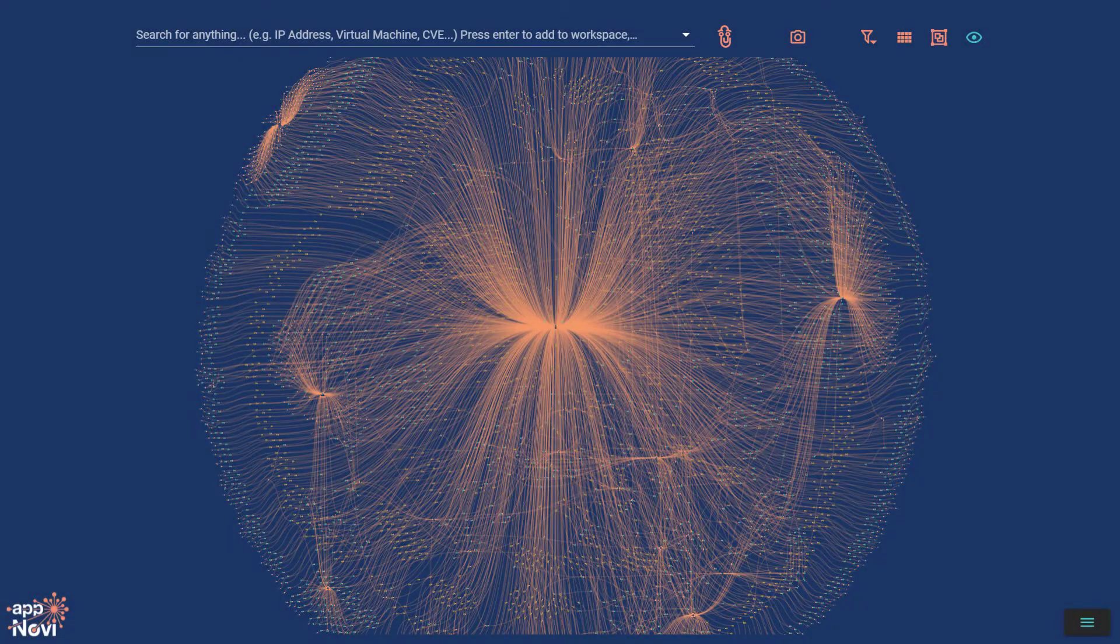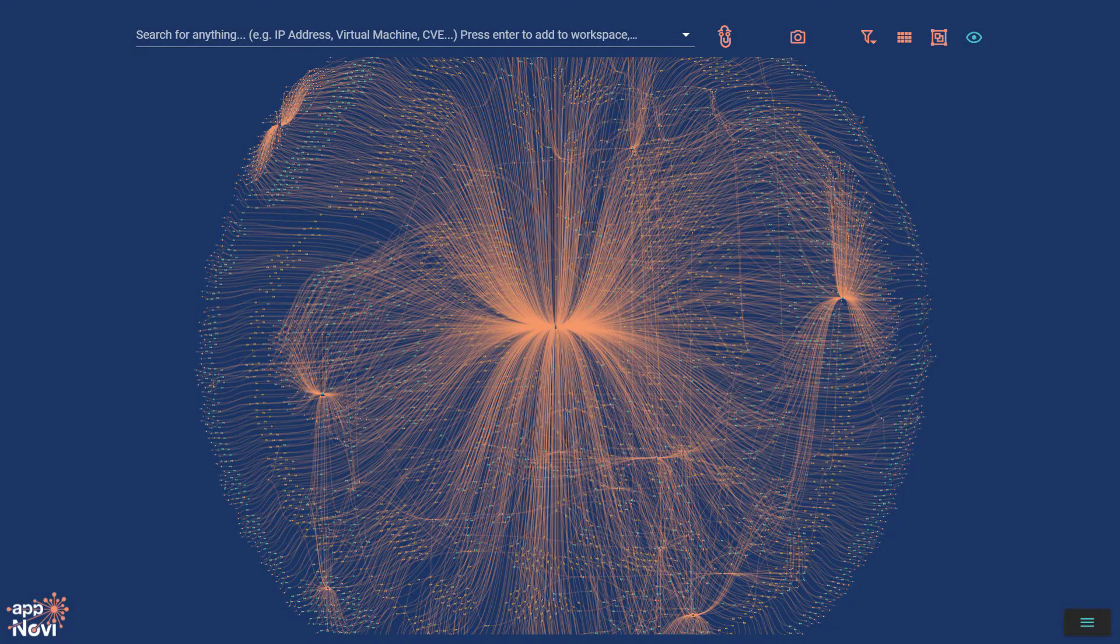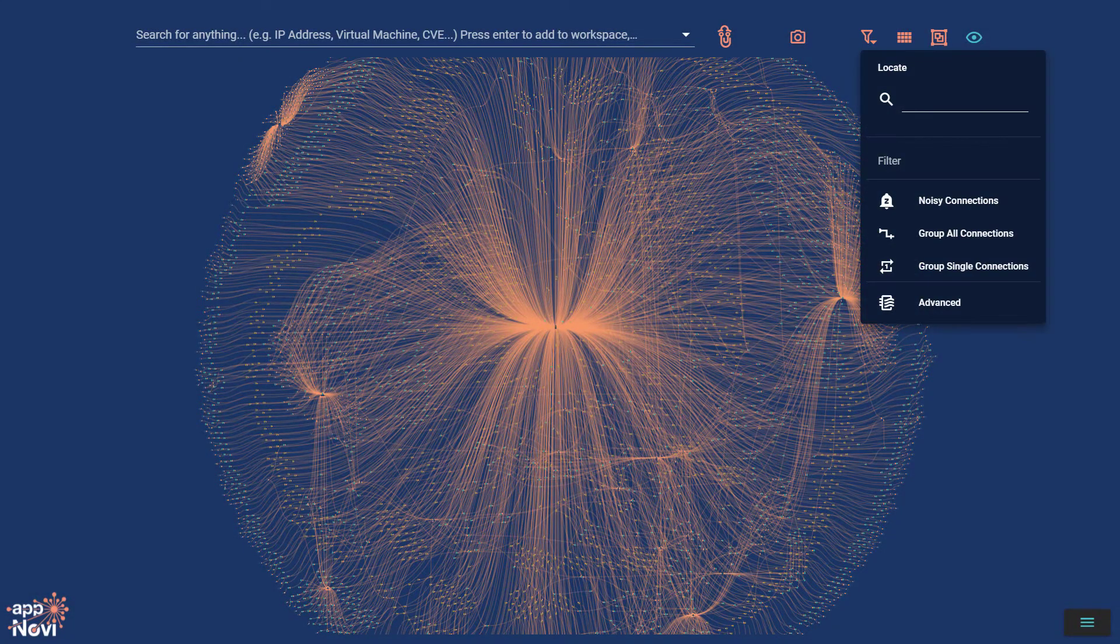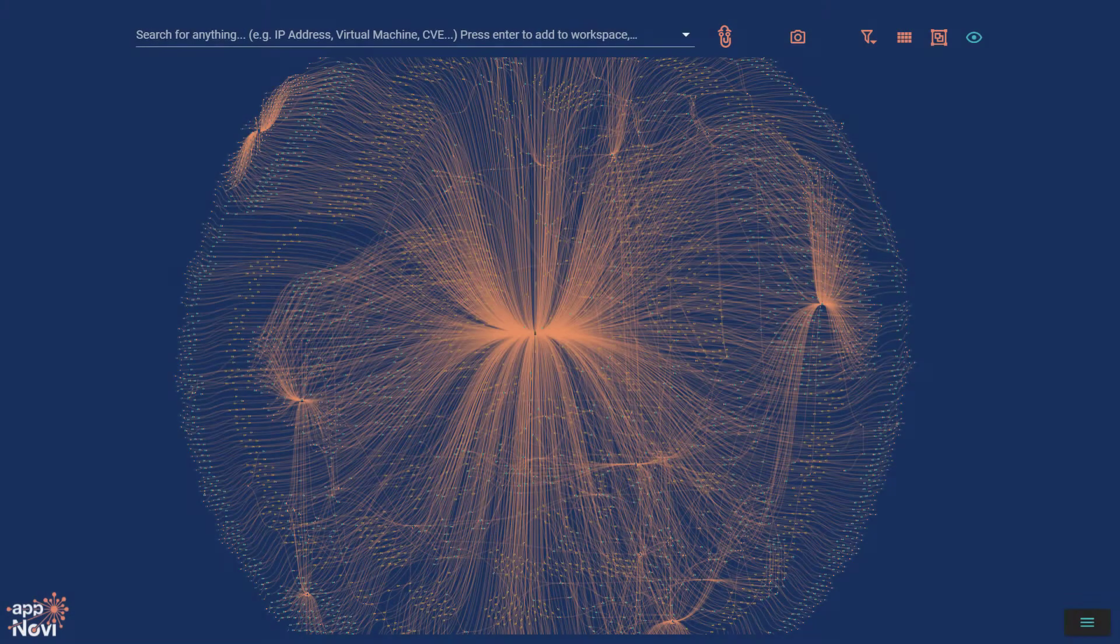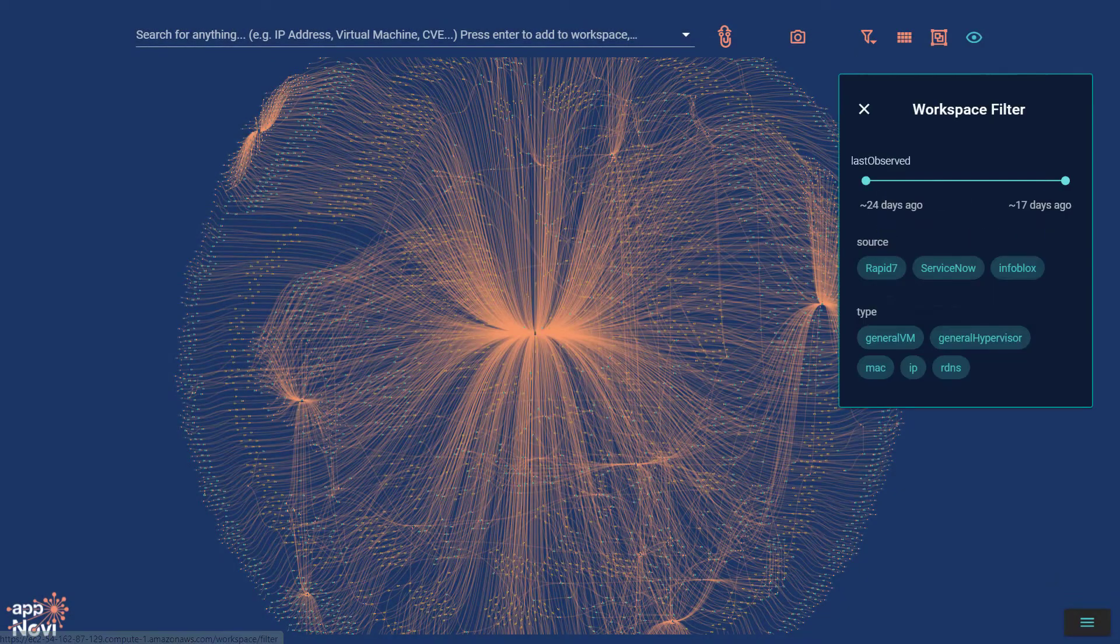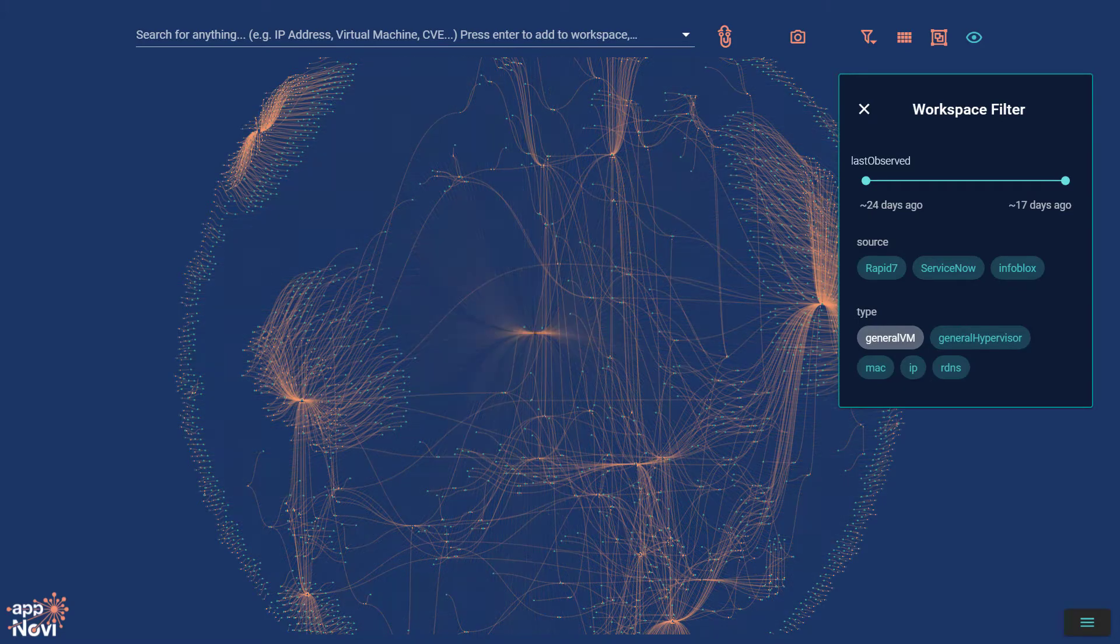AppNovi makes it easier to manage large datasets with the filter. Quickly find something in the workspace, or use the advanced filter to add and remove items from the workspace.